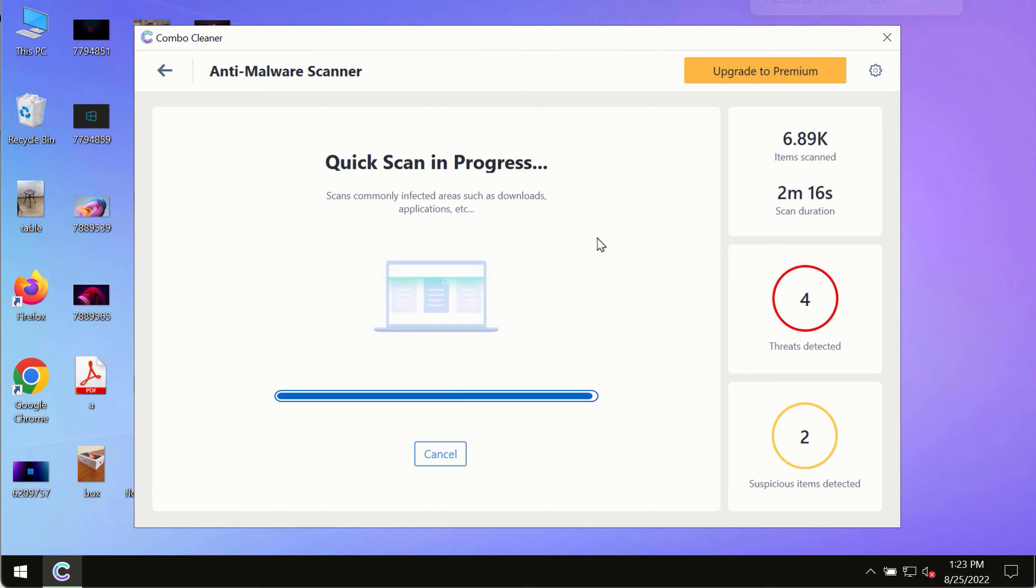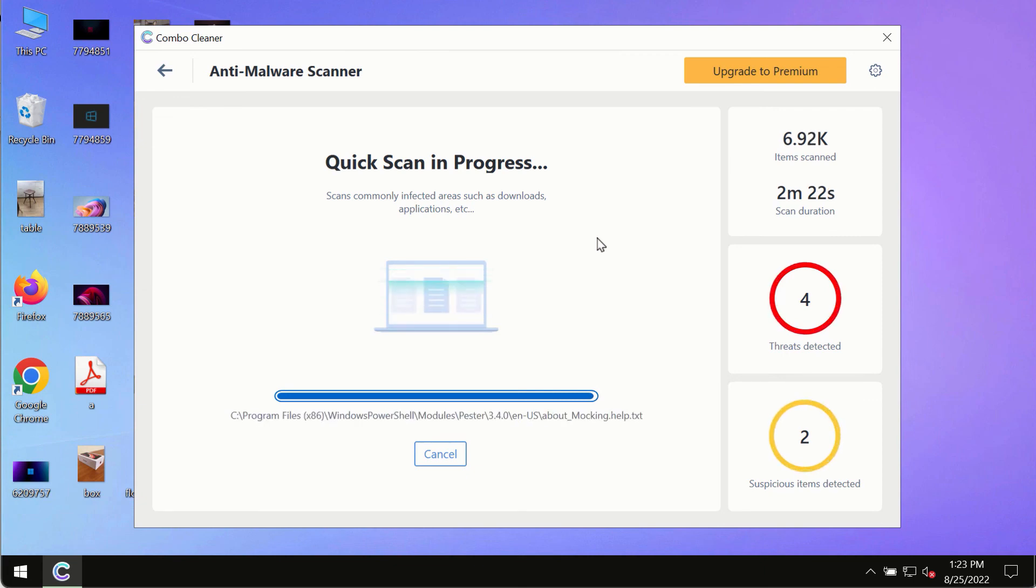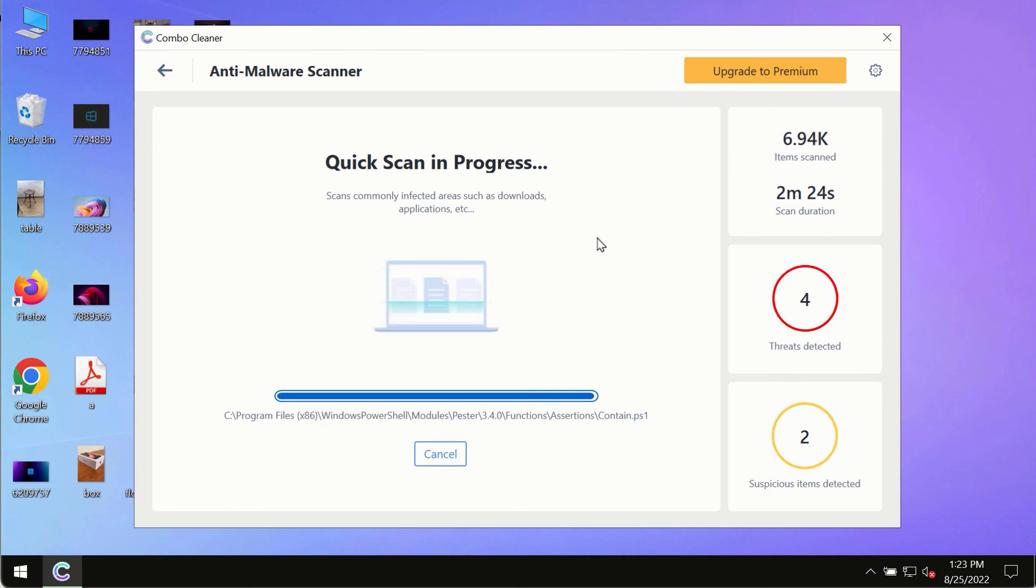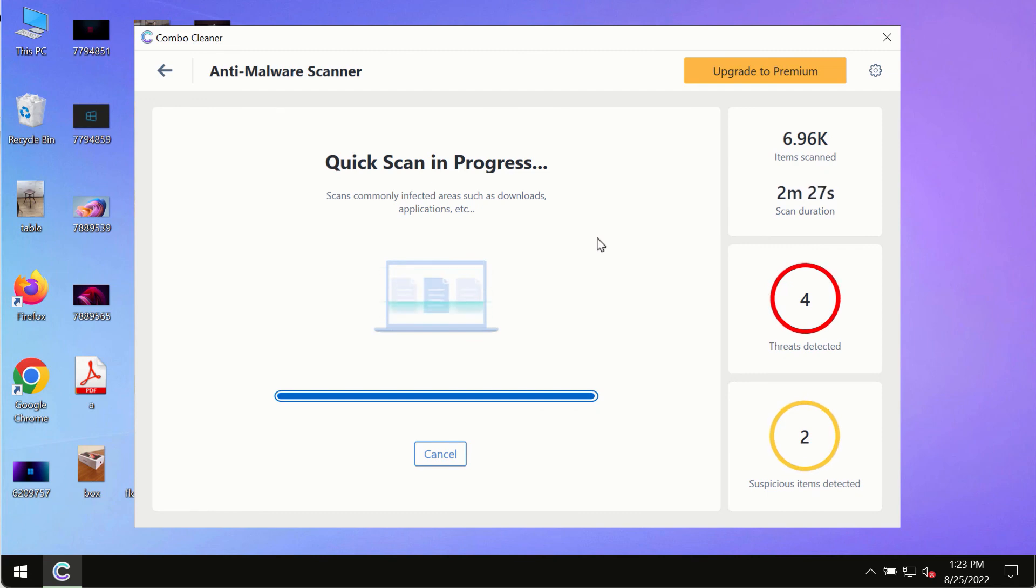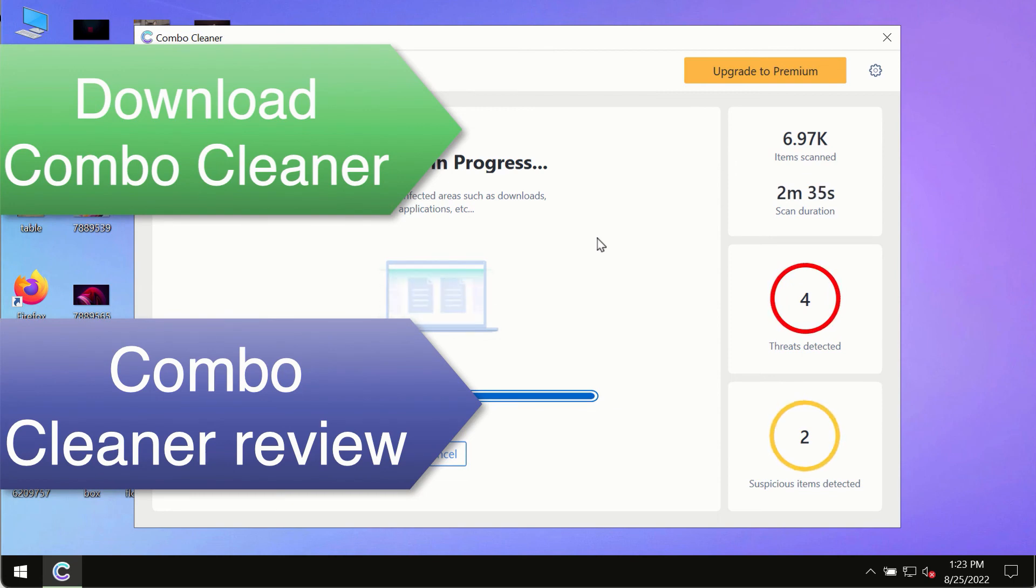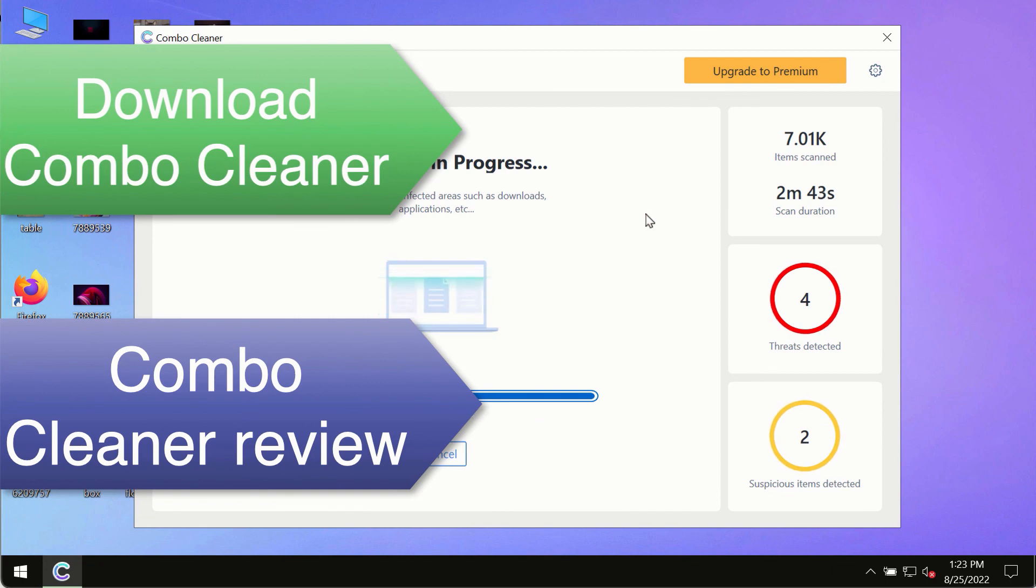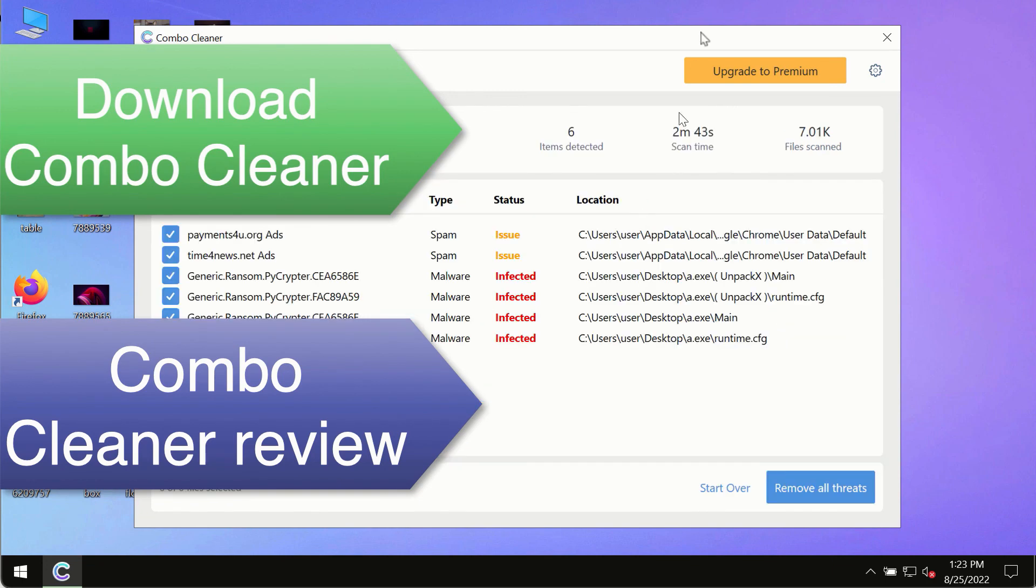However, we strongly advise that you consider upgrading to the premium license of ComboCleaner Antivirus. This is the best way to remove any possibly hidden malware from your system and to keep your data always protected against any other possible malware attacks. Use ComboCleaner premium license to make sure your system is always under the defense against all contemporary threats.